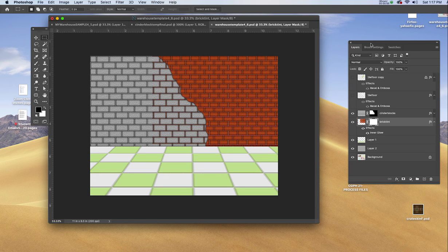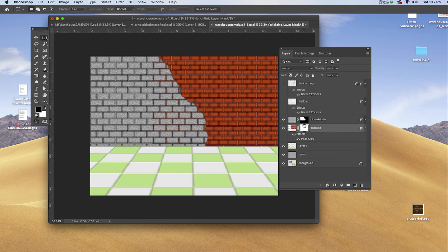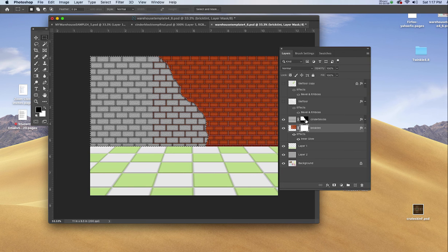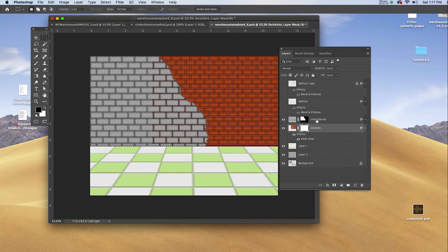In my layer window, I'll command-click on the layer mask for the cinder blocks, and you can see we have the shape that we want.